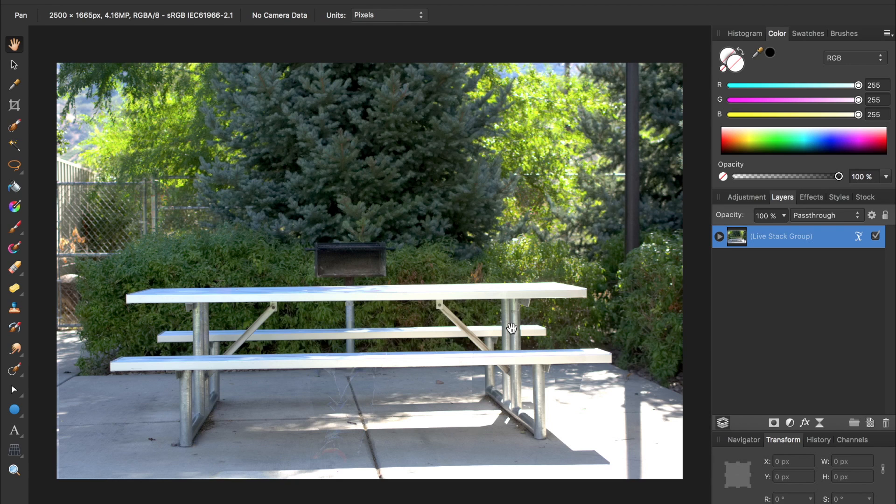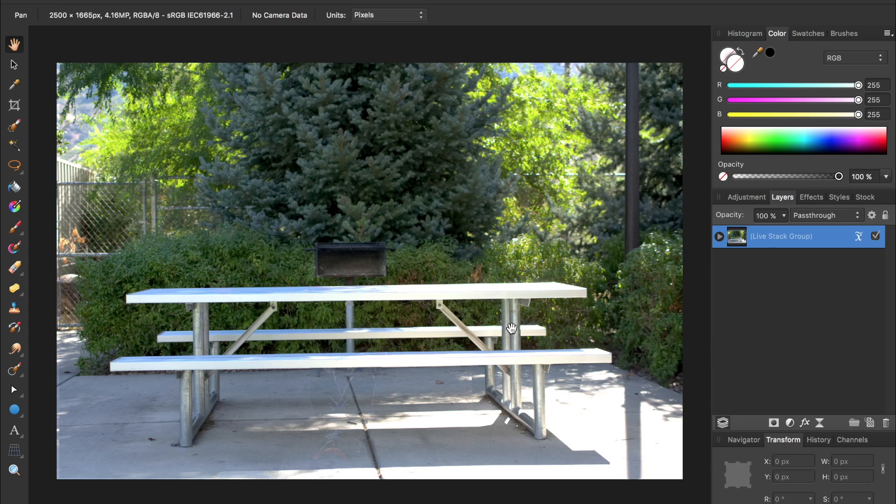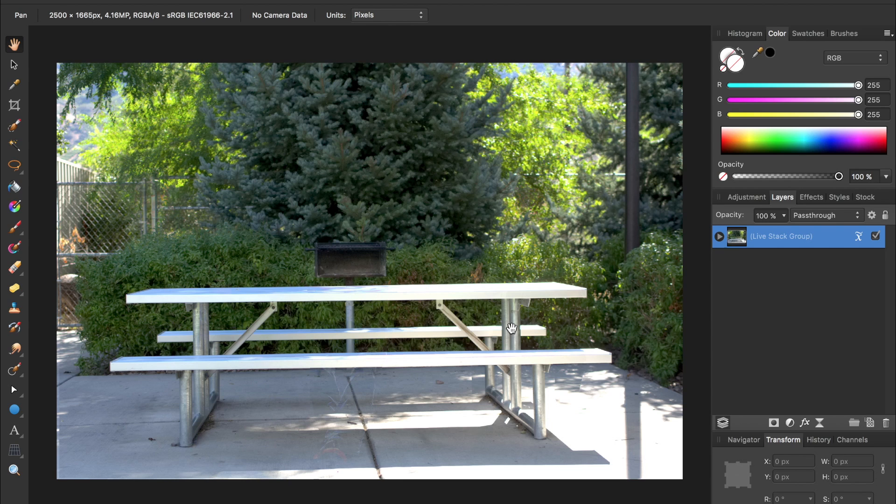For now though, we don't need to worry too much about how stacking works. We just needed Affinity to stack these three images together. Now that Affinity has aligned these images and stacked them, we can ungroup it.